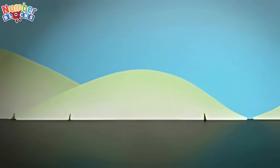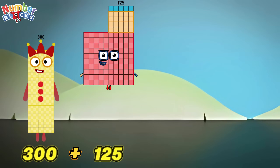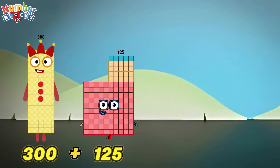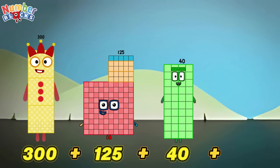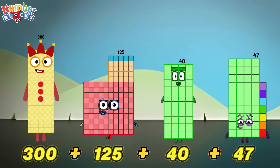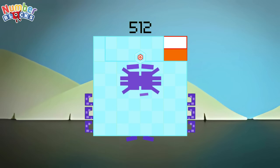300 plus 125 plus 40 plus 47 is equals to 512!